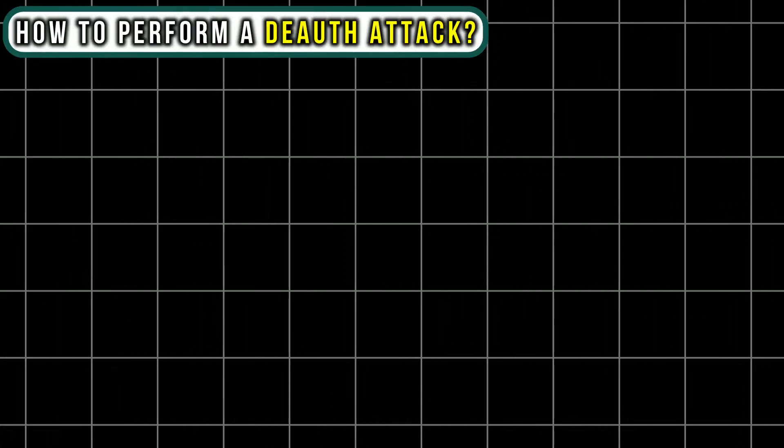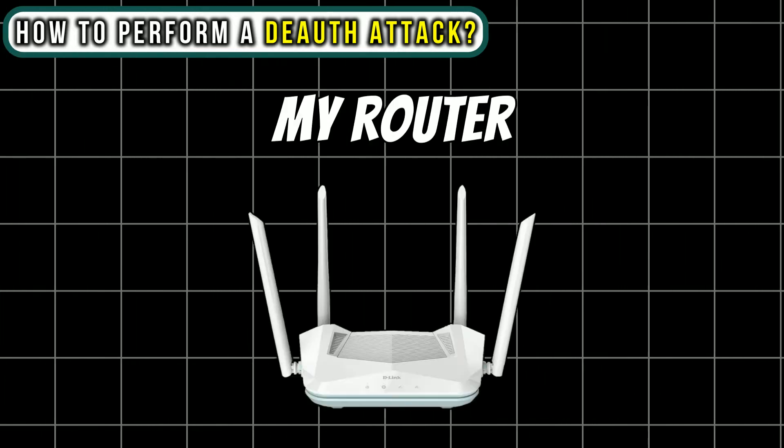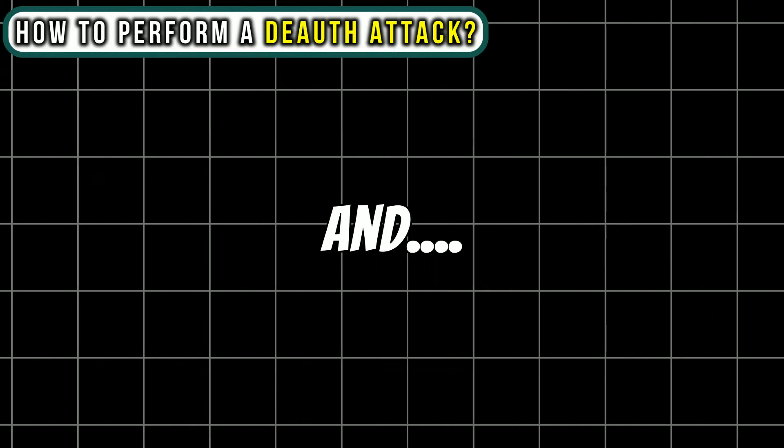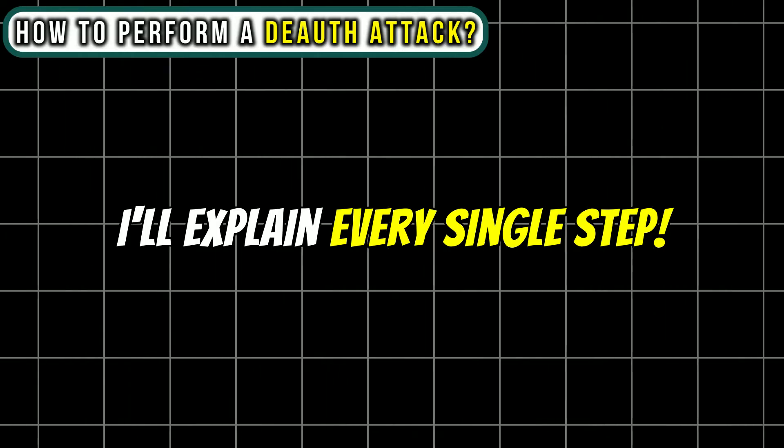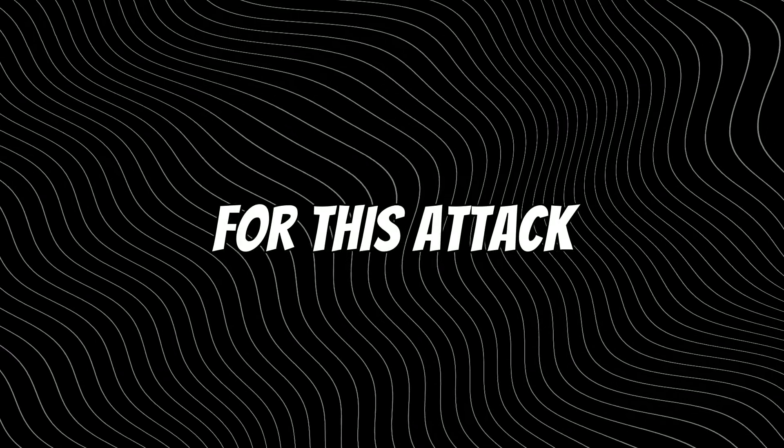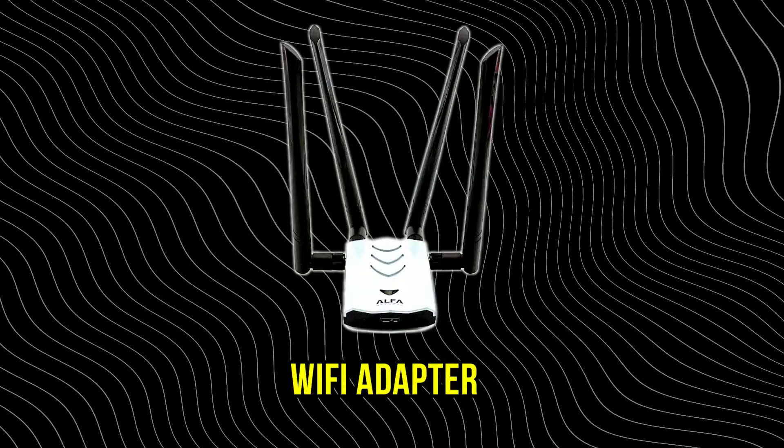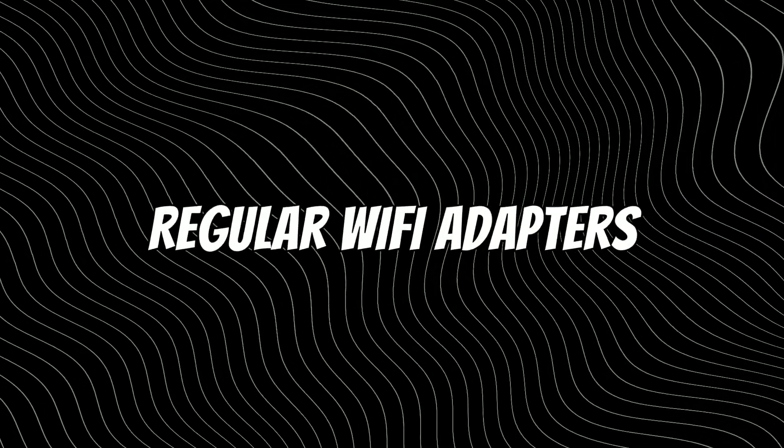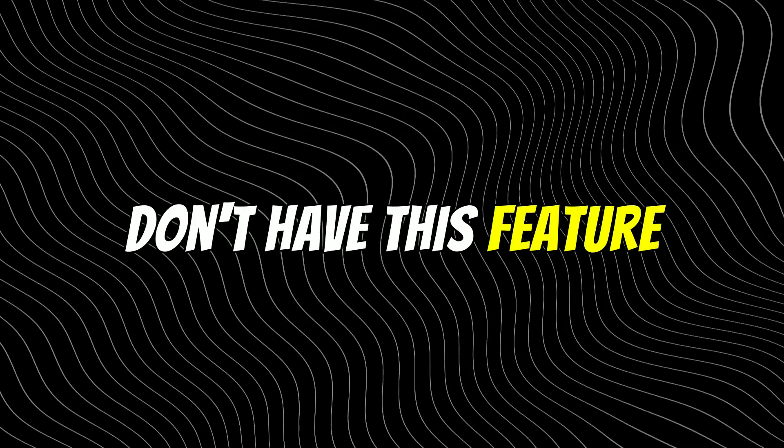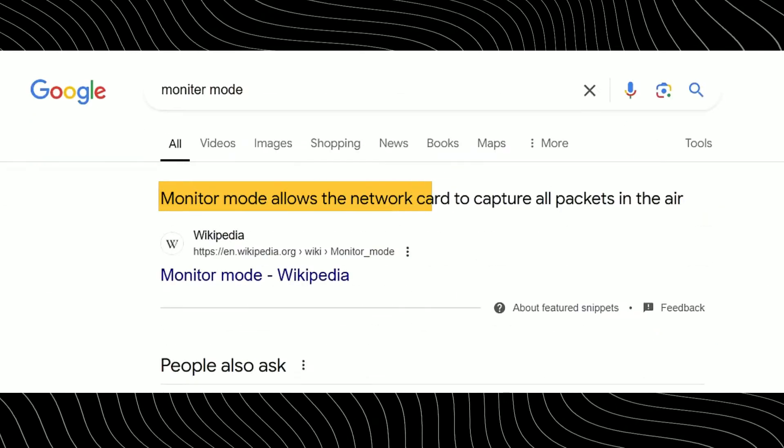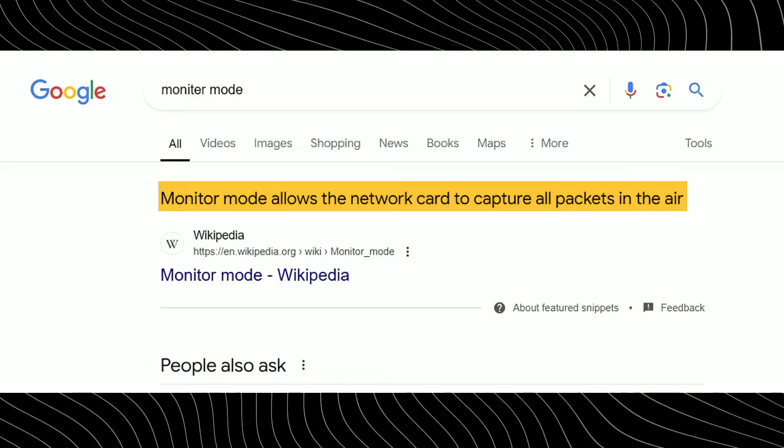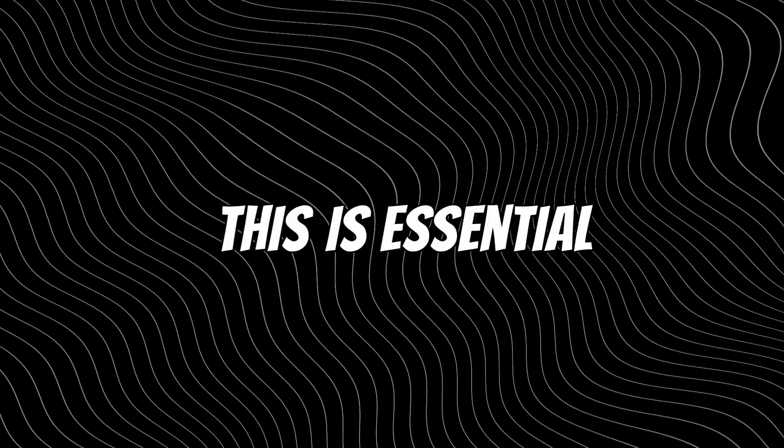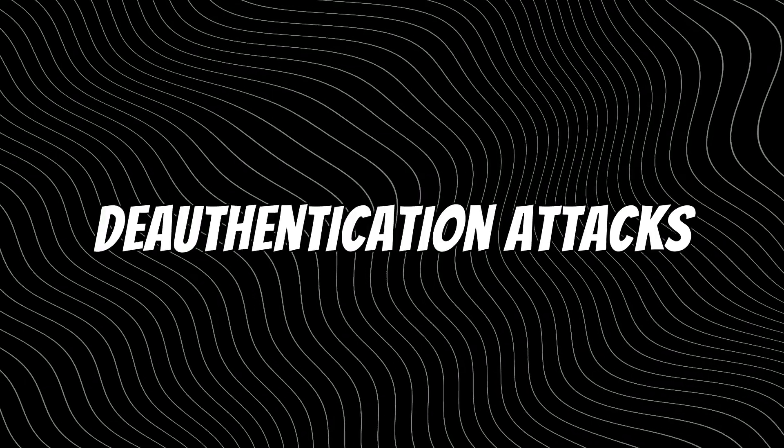So how do you actually perform a deauth attack? I will be demonstrating this on my router using Kali Linux and I will explain every single step so don't skip even a second. For this attack, you need a special type of Wi-Fi adapter that supports monitor mode. Regular Wi-Fi adapters don't have this feature. Monitor mode allows the network card to capture all the packets in the air. This is essential for performing packet injection attacks such as deauthentication attack.